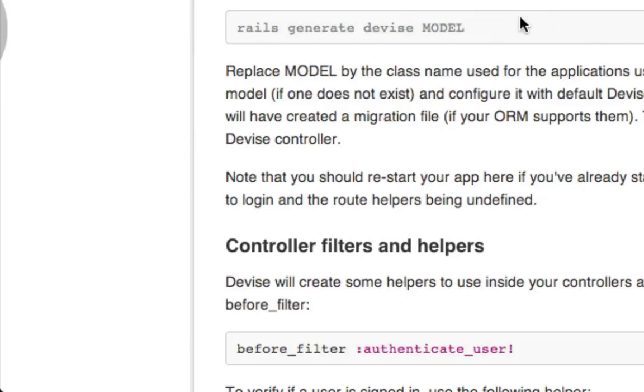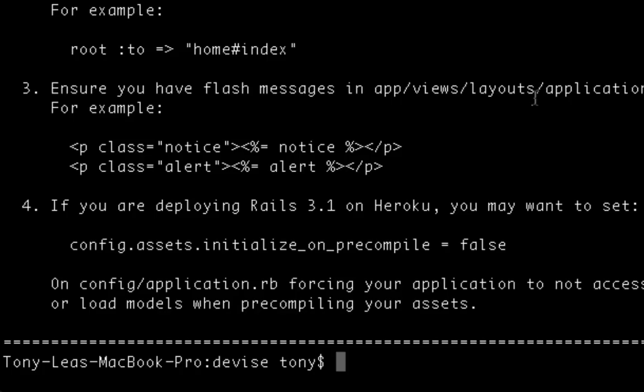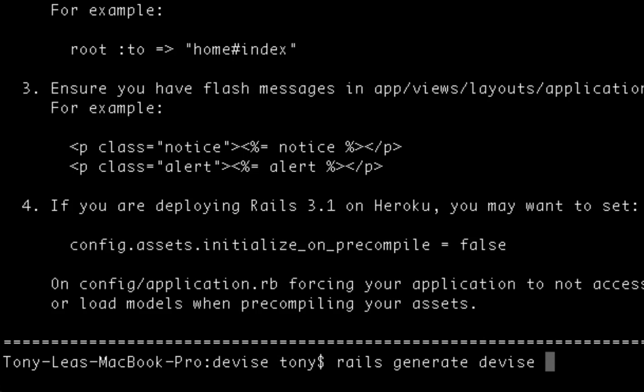So after I've installed the Devise gem, I'm also going to want to create a model. You can call your users whatever you want. You can call them people, peeps. I'm just going to call it rails generate devise user.